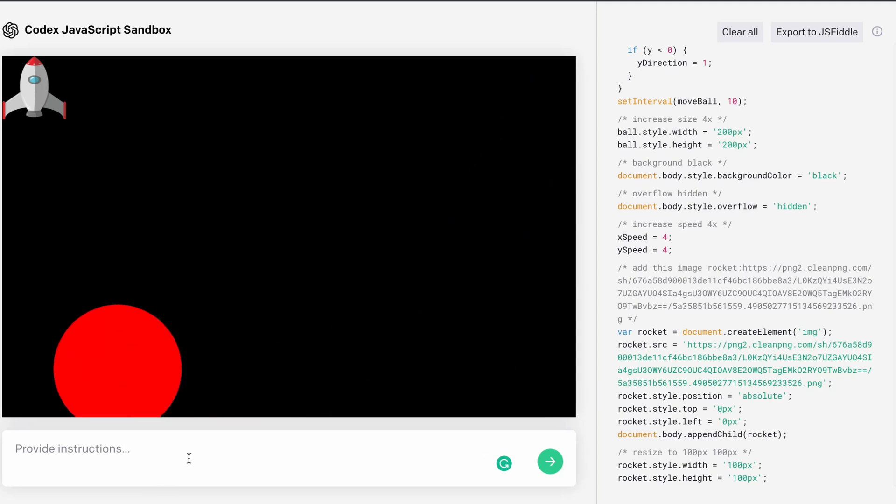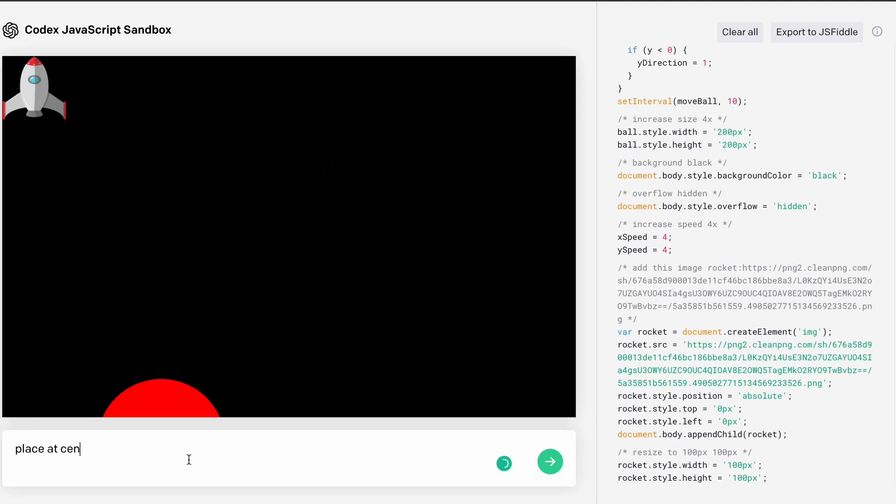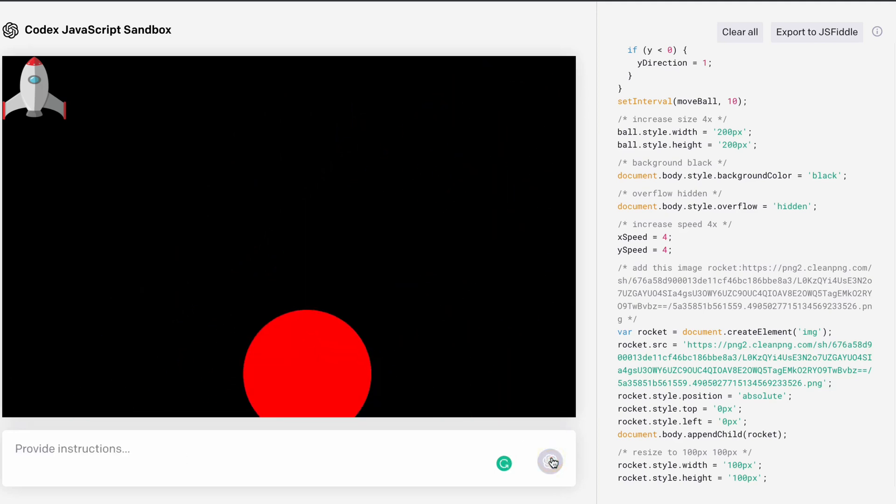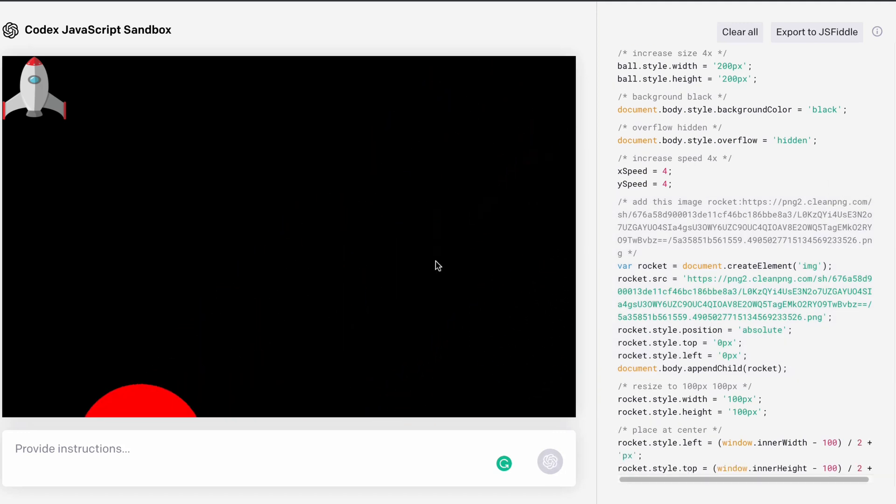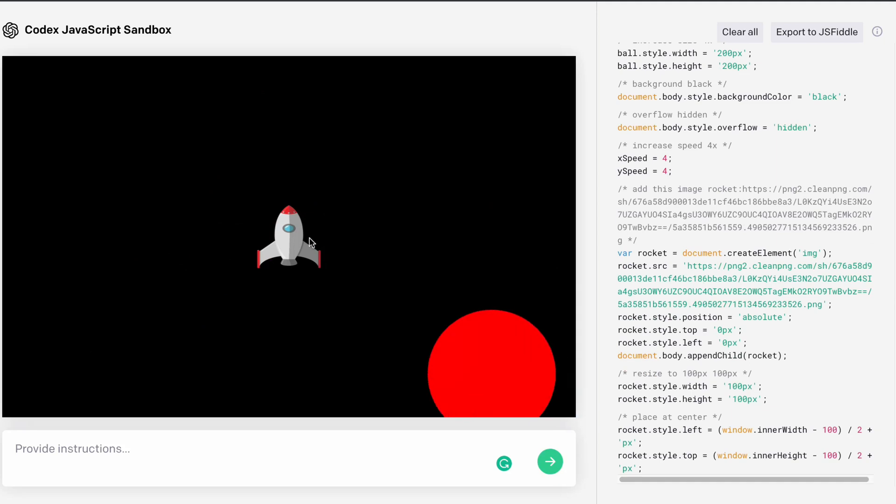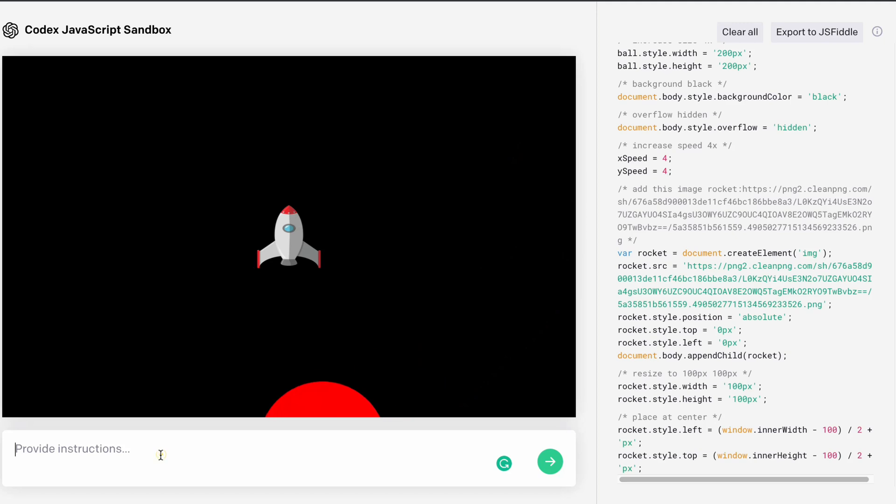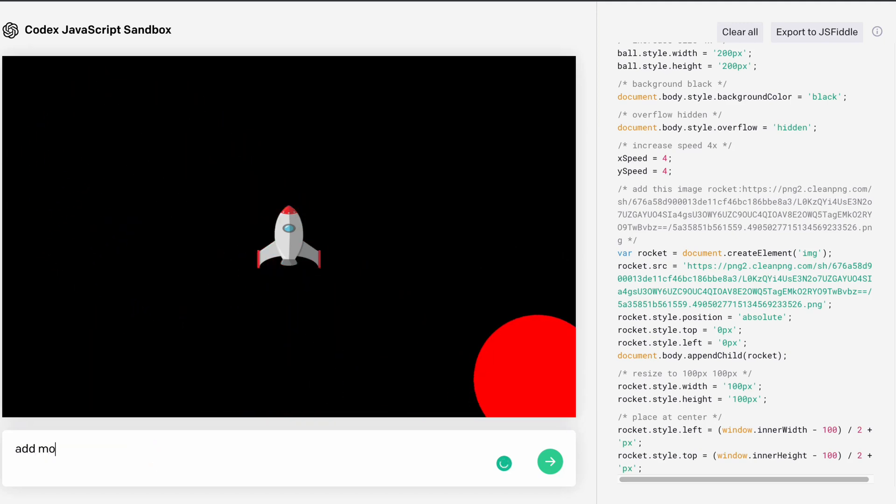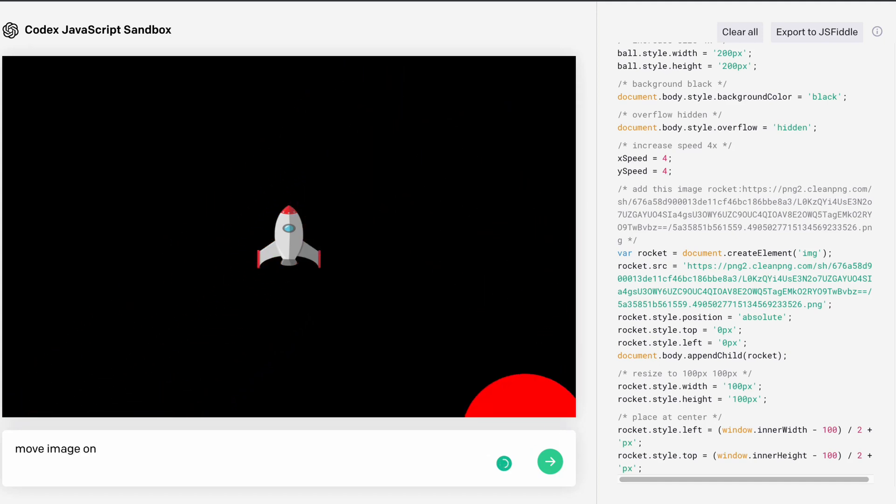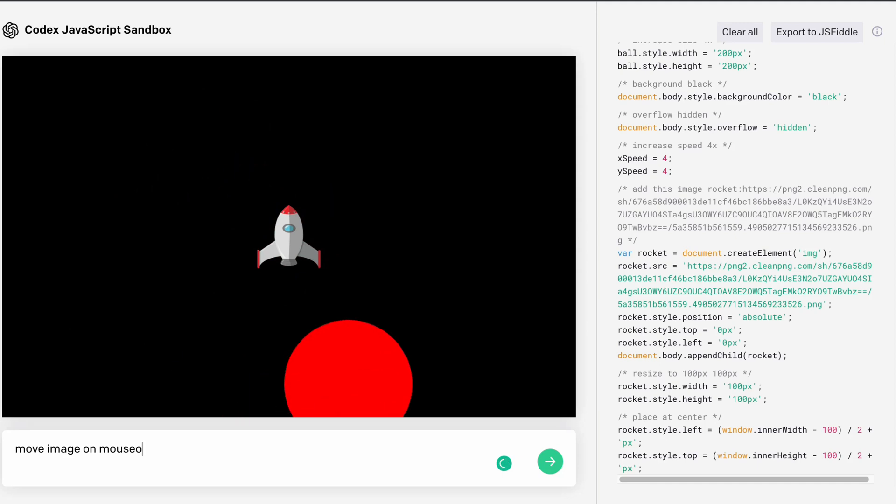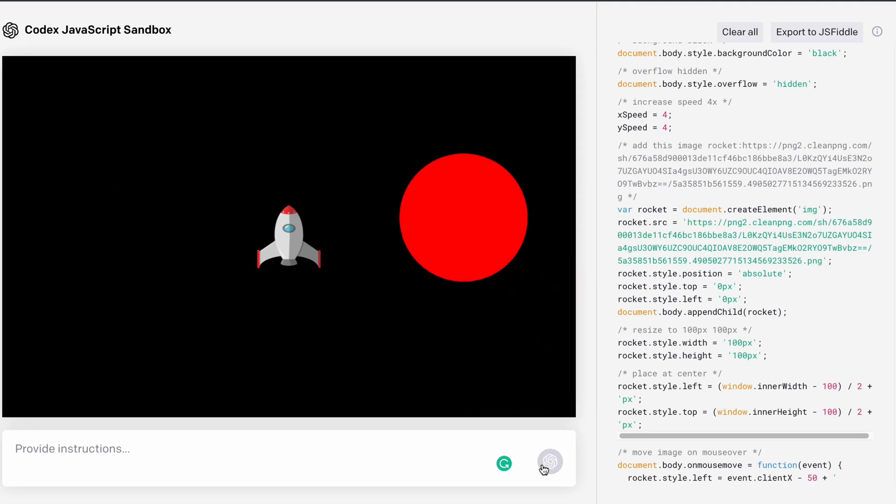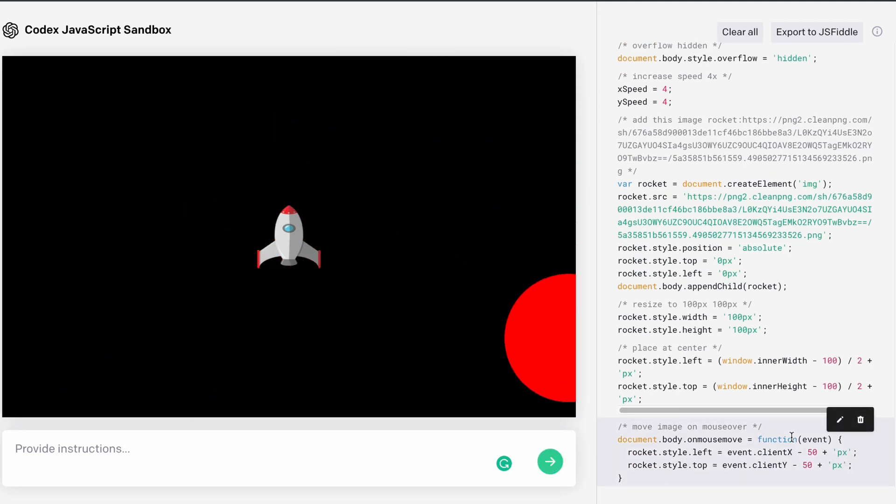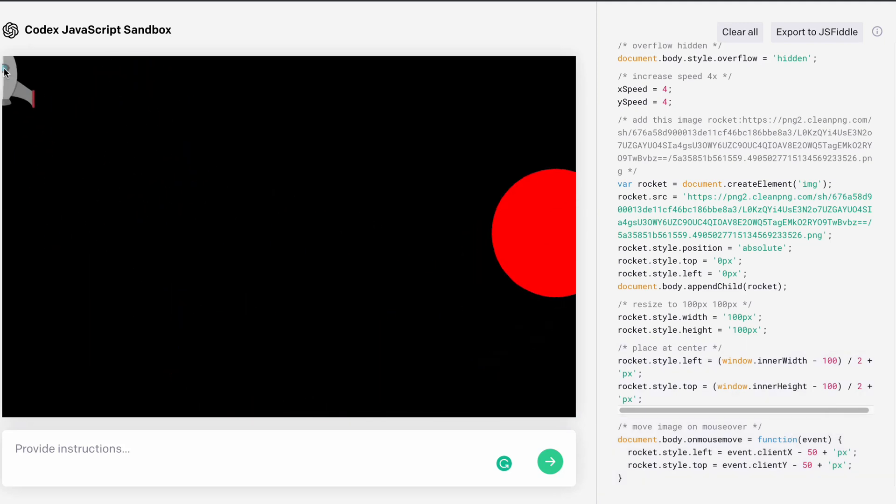You can easily place this wherever you want. If you want to make it center, you can do that. Place at center. And it's going to understand you and make it in the middle. Just wait. And here you will have this rocket in the image. You can do a lot of things. If you want to add movement on the mouse over effect, you can do that. Add move image on mouse over. So it's going to add the event. Whenever you hover your mouse, it's going to move the image. It's all about your imagination that what function you want to include. As you can see, I can easily move it wherever I want.